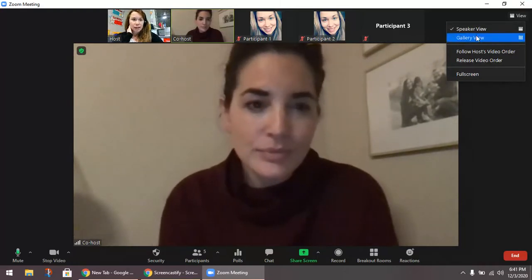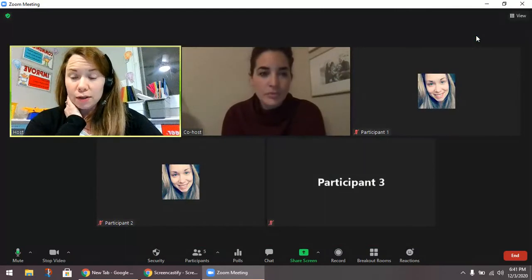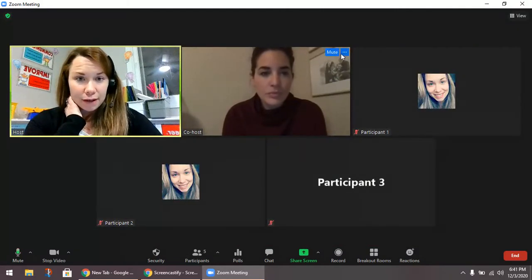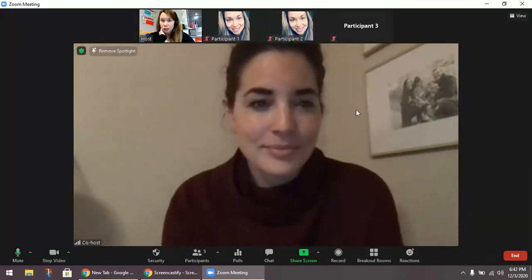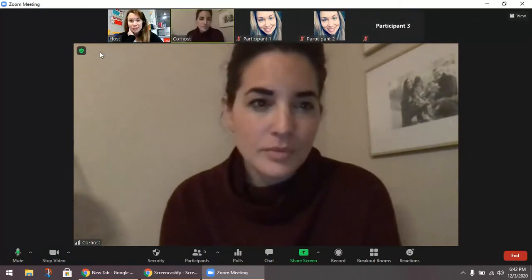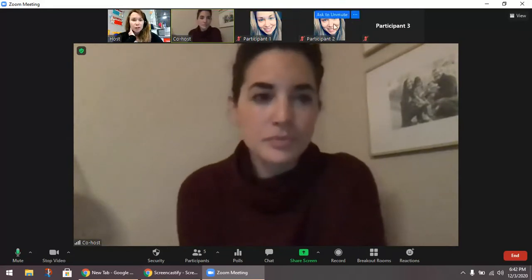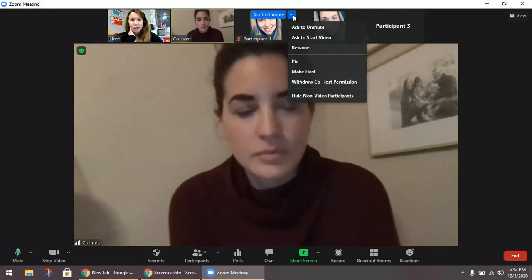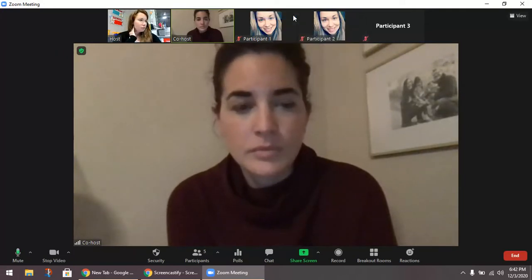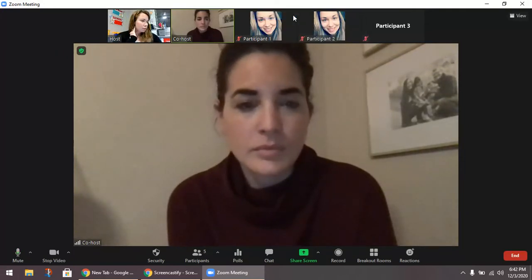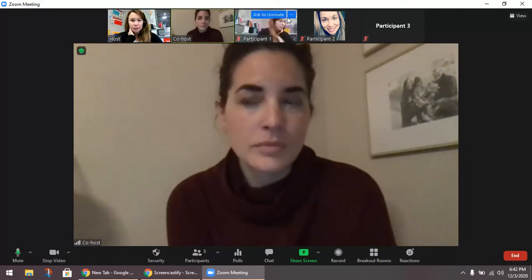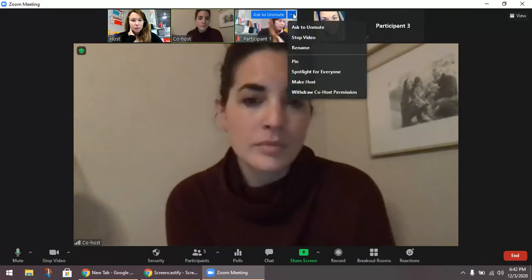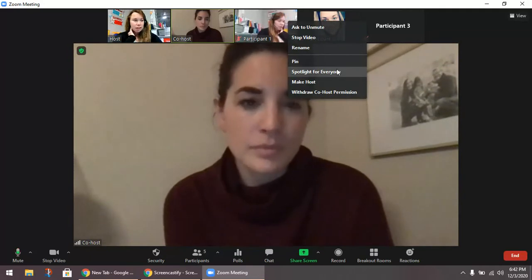Going back to gallery view — if I wanted to make Katie spotlighted, it's going to change on my screen and now it just changed on her screen as well. One thing to point out is that you cannot spotlight someone with their camera off. If I try to go to participant one, two, or three and click the three dots, I won't see the spotlight option until they turn their camera on. Once I turn on the camera for participant one, when I click the three dots, the spotlight for everyone option is now there.